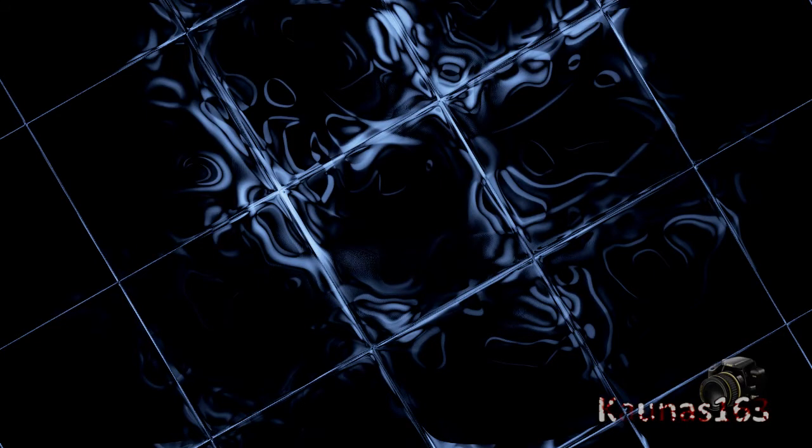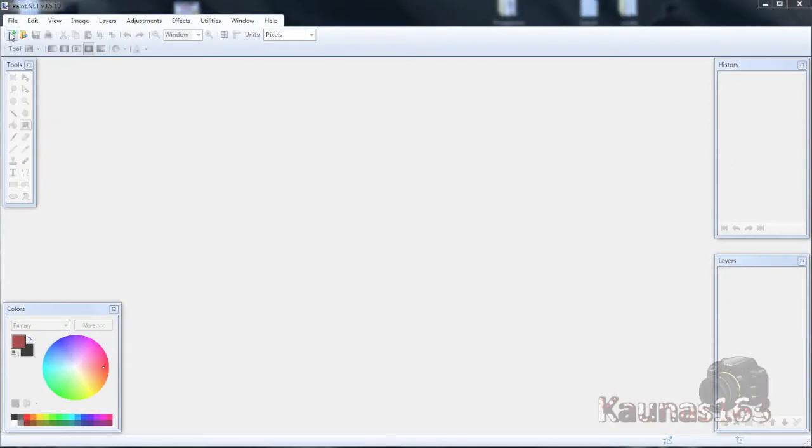Hello, today I am going to show you how to create this simple but nice wallpaper. So yeah, let's get started.